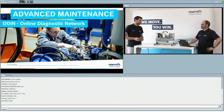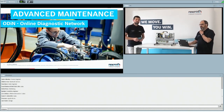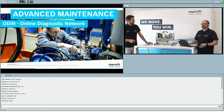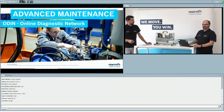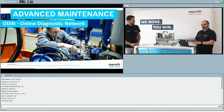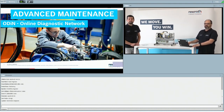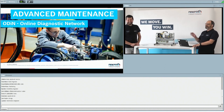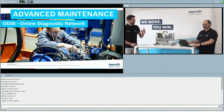Thank you for that question, Stefan — it's one I hear at least once per day. First, let me introduce myself. My name is Marcello Micheli, and I'm responsible for sales and technical support for predictive analytics services. For this, we use our tool Odin, which stands for Online Diagnostic Network. It has nothing to do with the Scandinavian god — but I still like the picture.